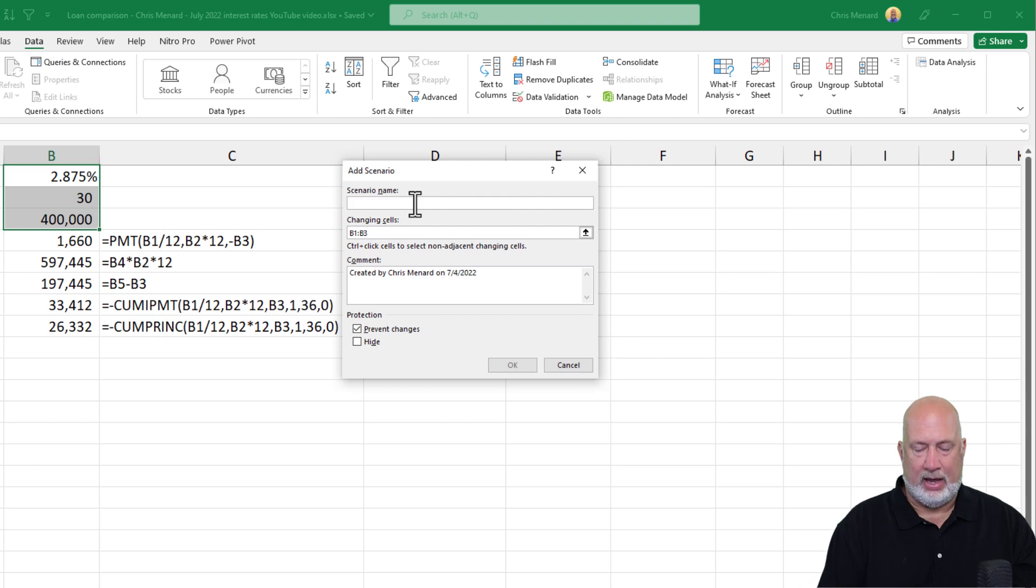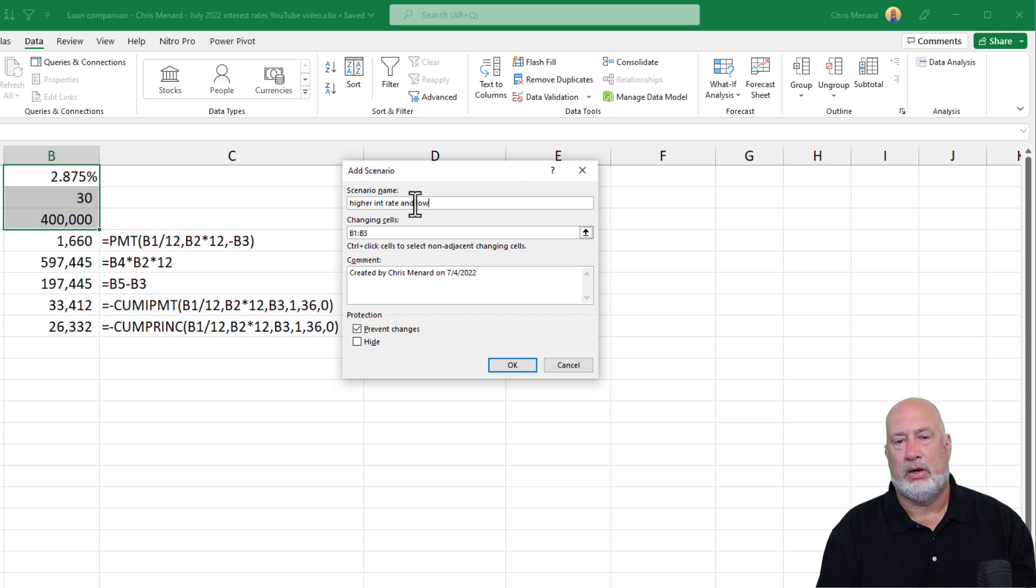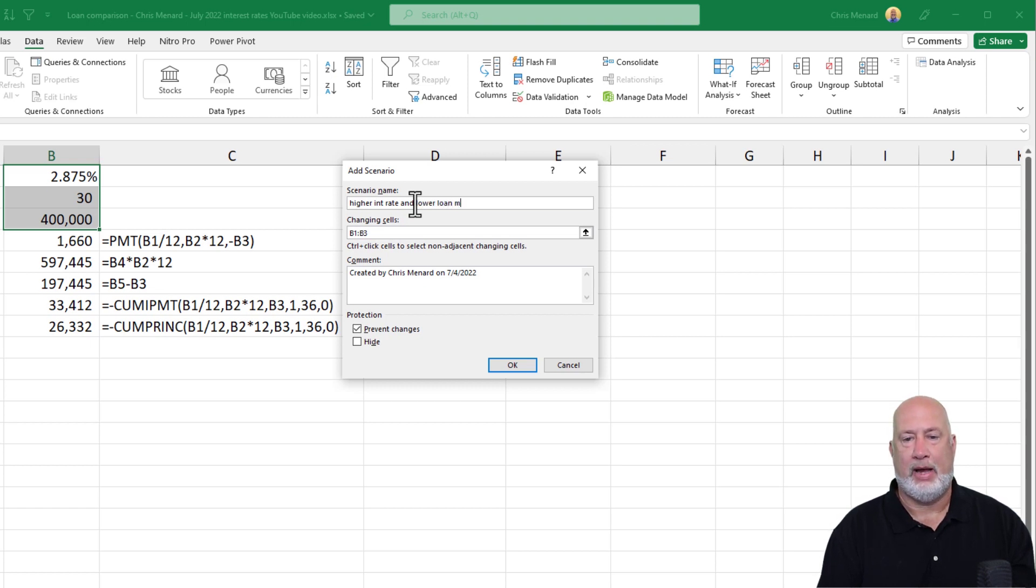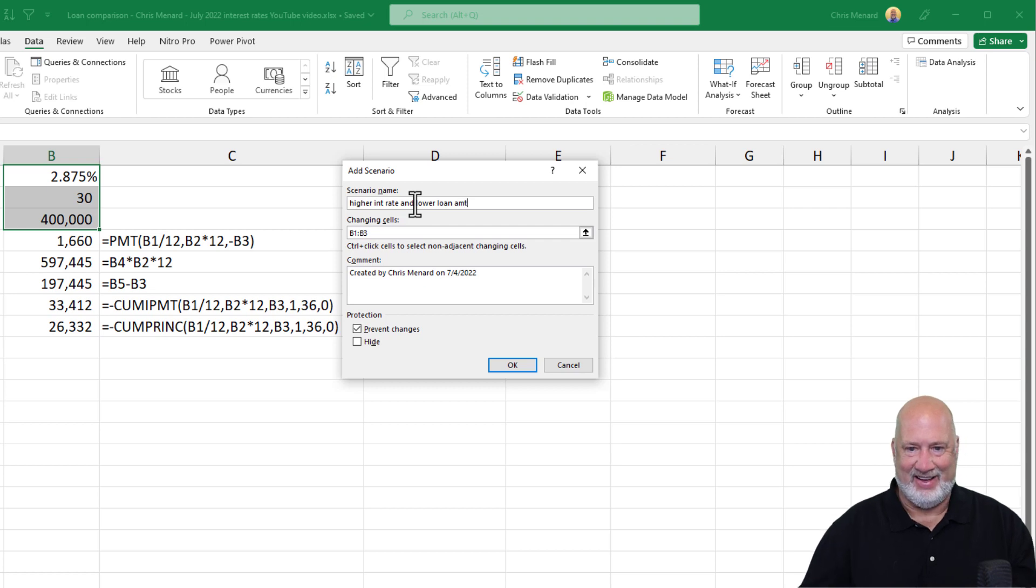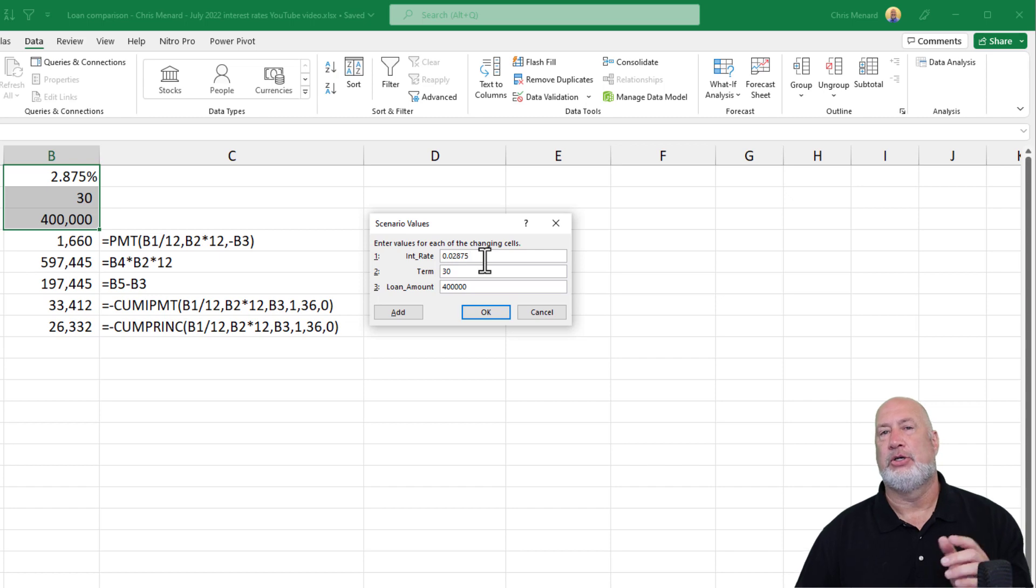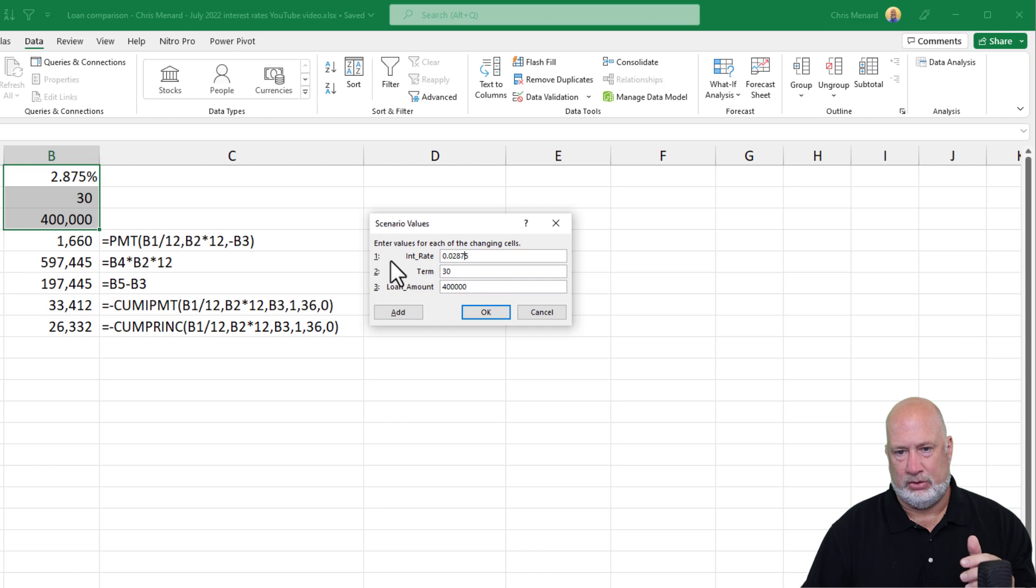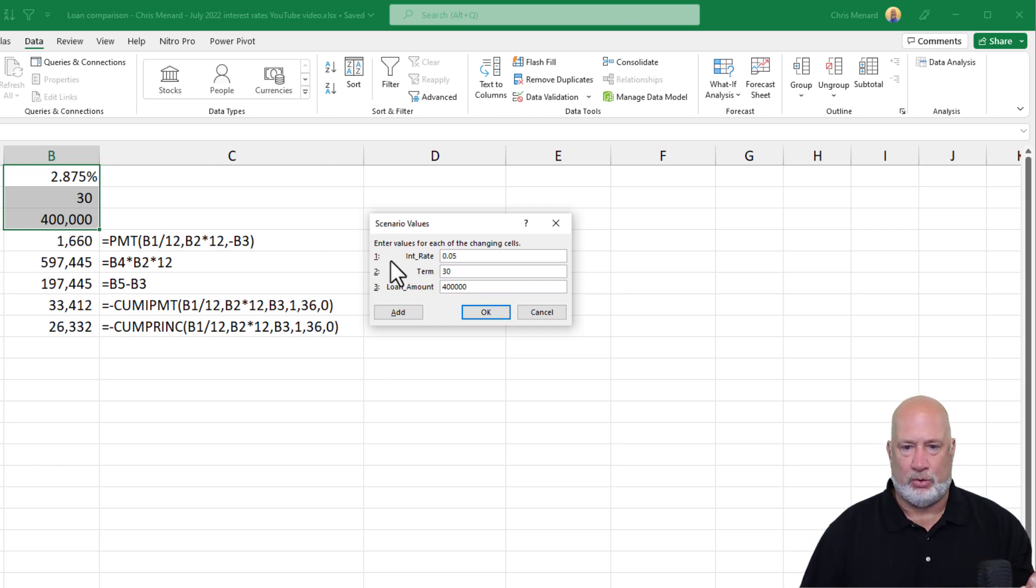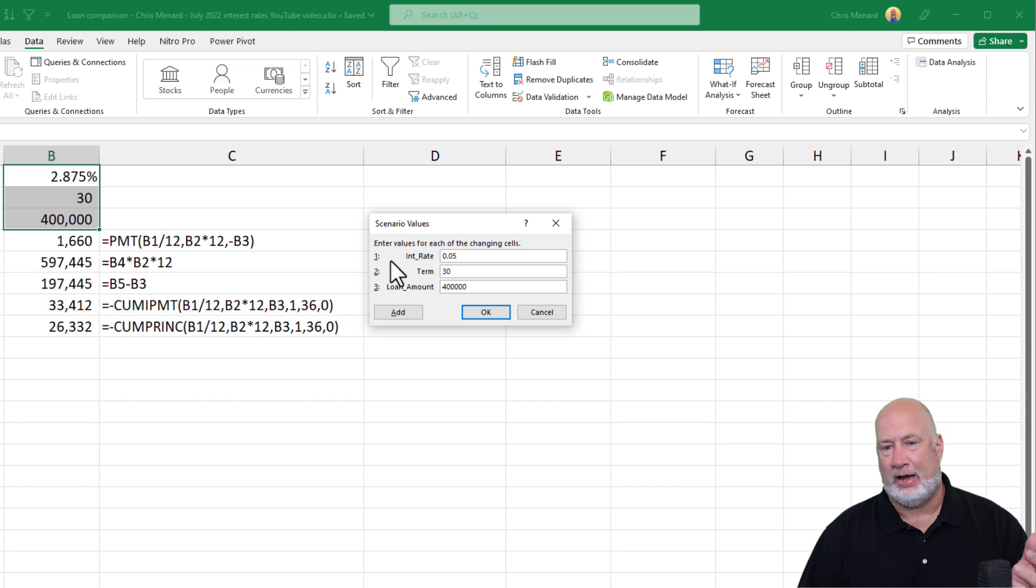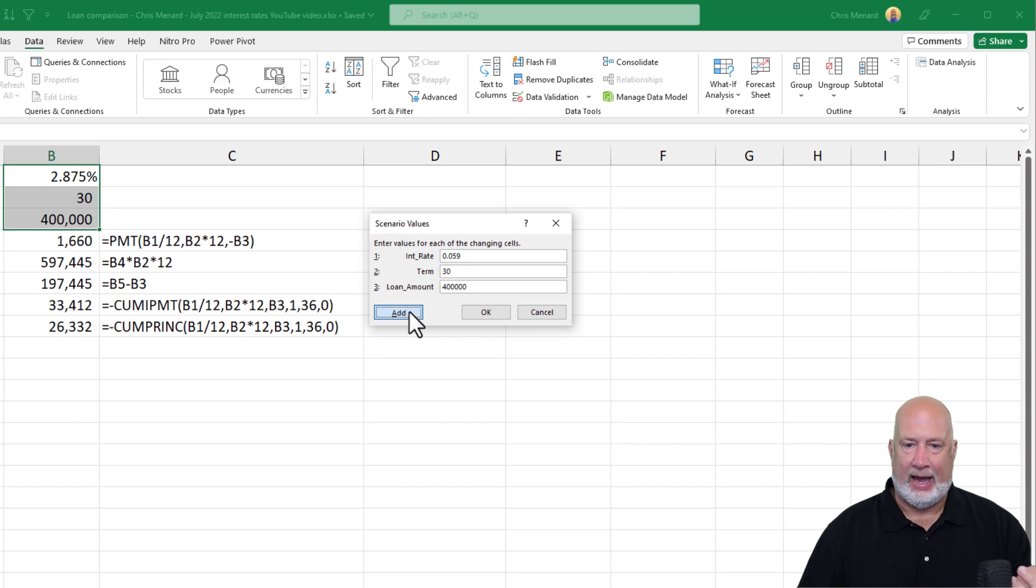So now higher interest rate and lower loan amount. Hit OK. All that's changing in this example is there is my 2.875. I am going to change that to, remember the interest rates are now almost 5.9%. I'm just going to make it 0.059. Add.